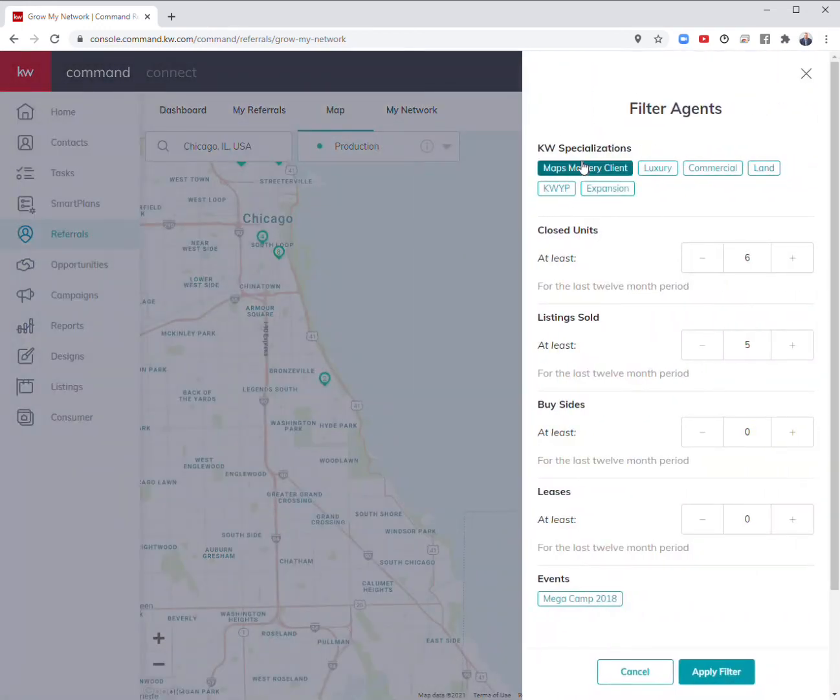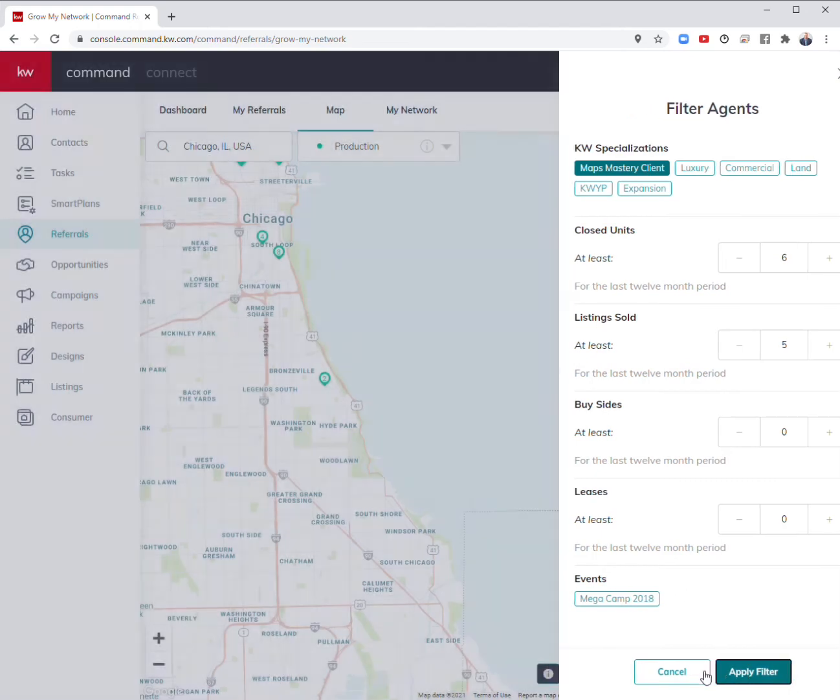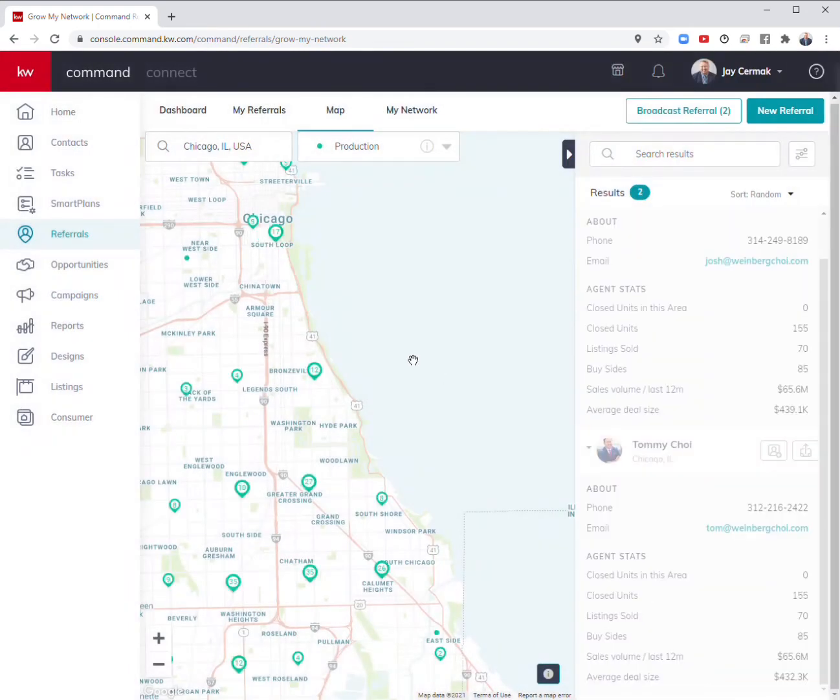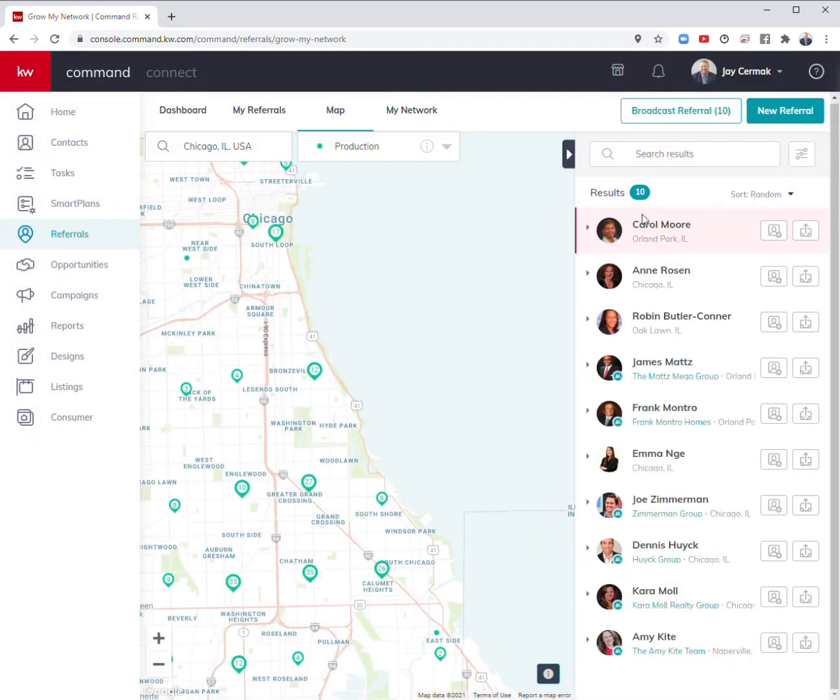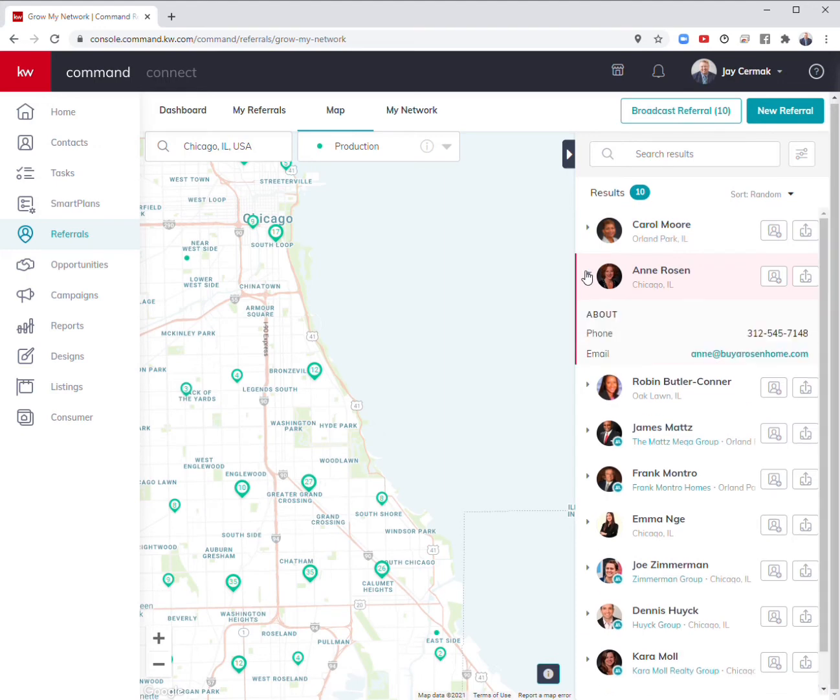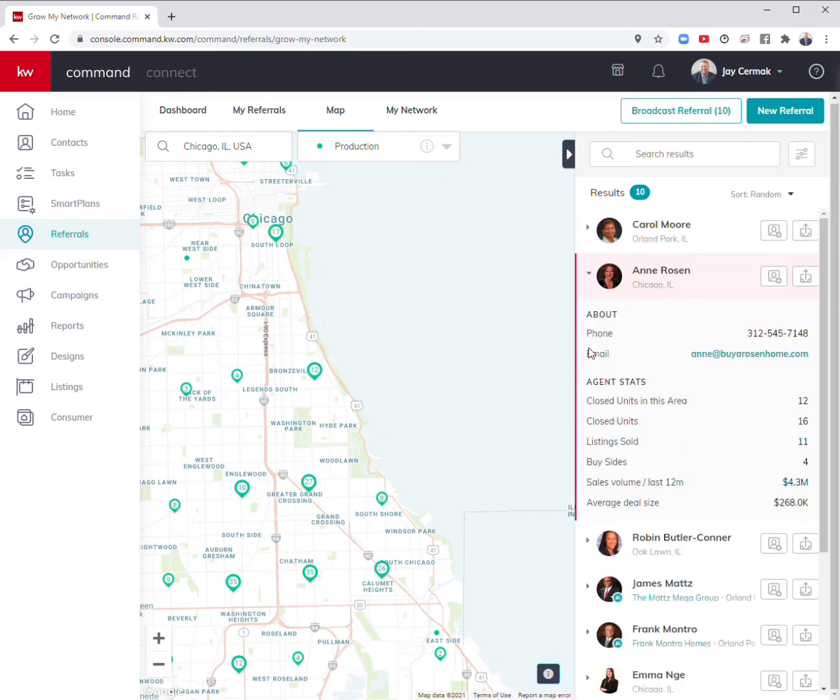I can even see who's in coaching in the area that I can talk to and have discussions with. I know Ann Rosen personally, and she's got 12 closings in the area, 11 listings sold, four buy side, does about $4 million in sales. I already have a relationship with her.